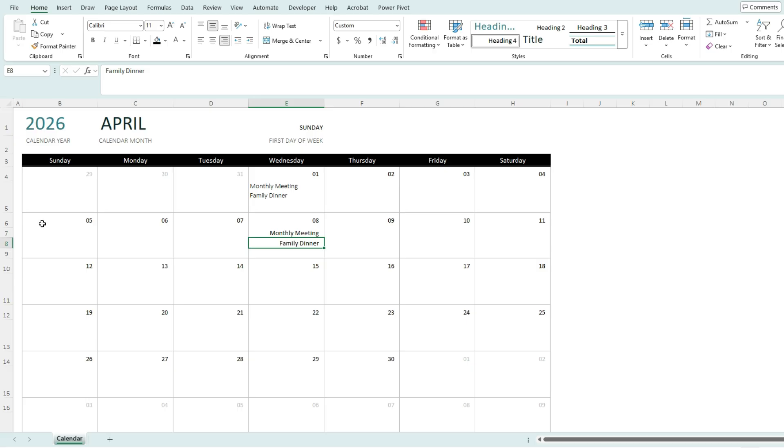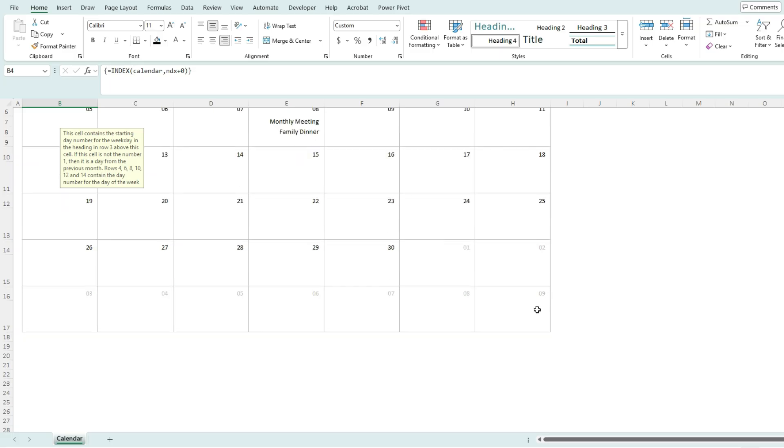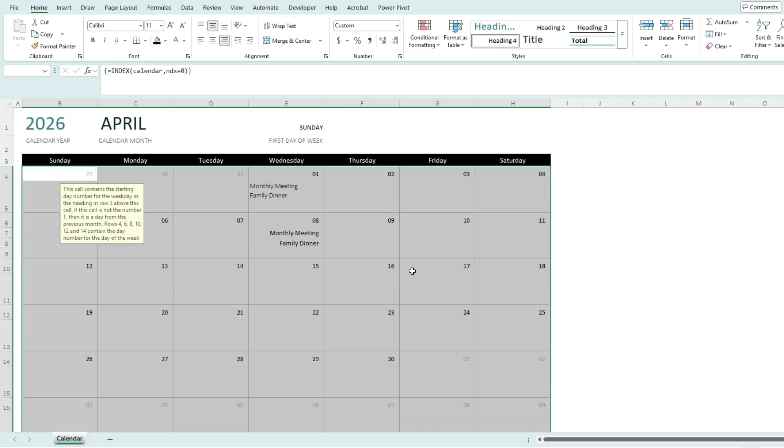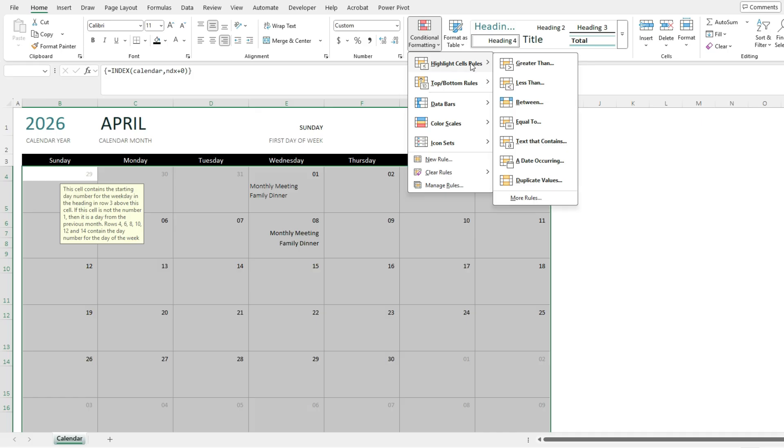But here's the advantage. So I'm going to set up conditional formatting rules for this calendar. And to make sure it's applying to all cells correctly, I'm going to select every cell in this calendar, go to conditional formatting, select highlight cell rules, and select text that contains.